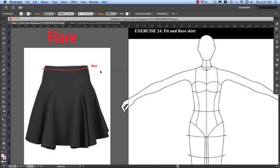In this video I'm going to show you how to create this flare skirt. The reason I've chosen the flare skirt is because there are a few things we need to look at when we're creating garments.